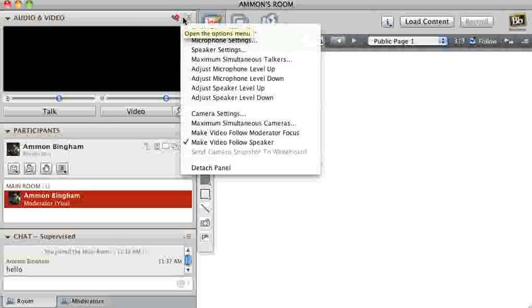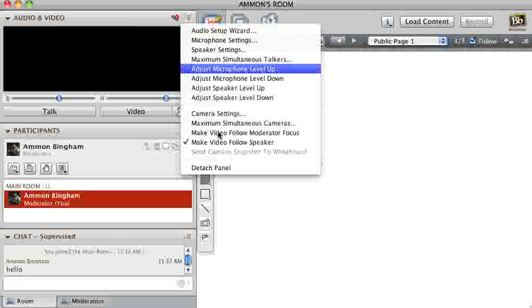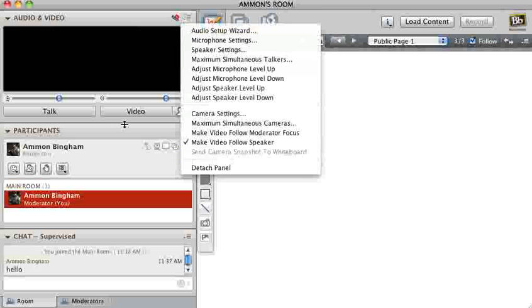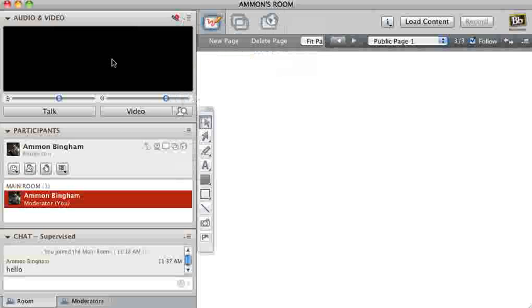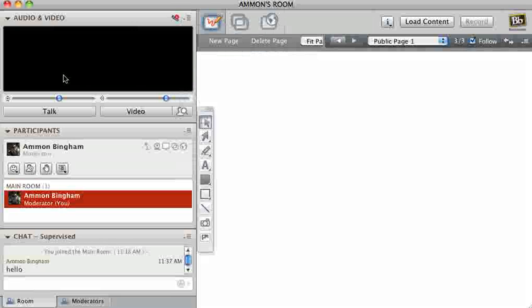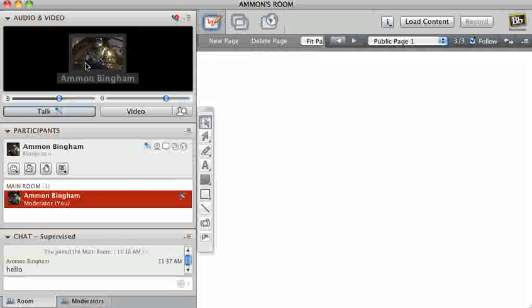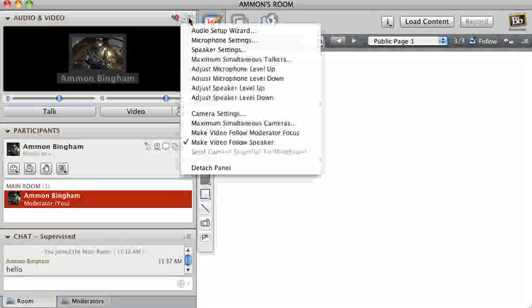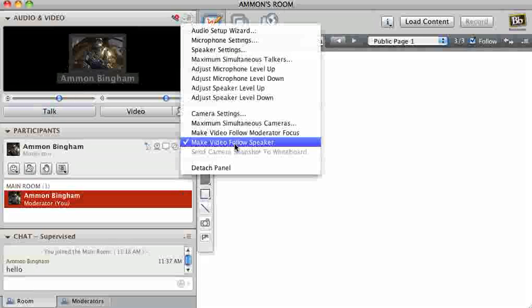Then you'll see this, you can make the video follow speaker. So if there's a bunch of videos on, whoever's talking at the moment the video will turn on them. Or if they don't have a video on then all you'll see is a little, it'll either show their picture if they have one, or it'll show a little person symbol, and it'll say their name right there.